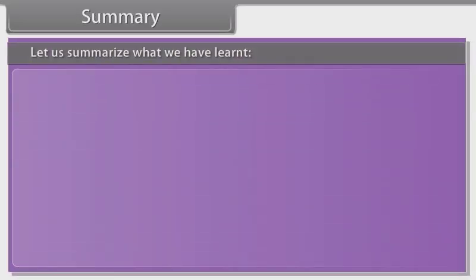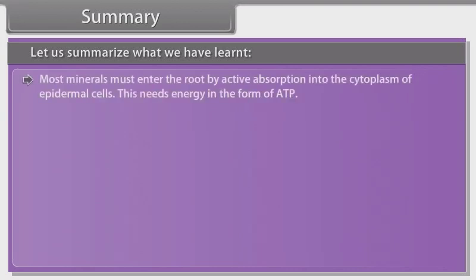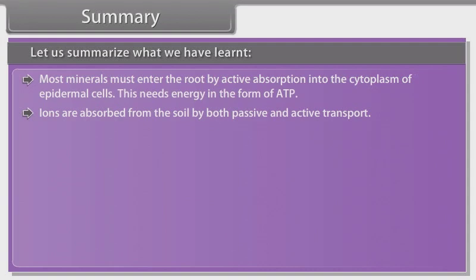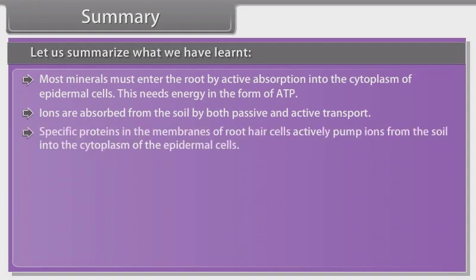Let us summarise what we have learnt. Most minerals must enter the root by active absorption into the cytoplasm of epidermal cells; this needs energy in the form of ATP. Ions are absorbed from the soil by both passive and active transport. Specific proteins in the membranes of root hair cells actively pump ions from the soil into the cytoplasm of the epidermal cells.